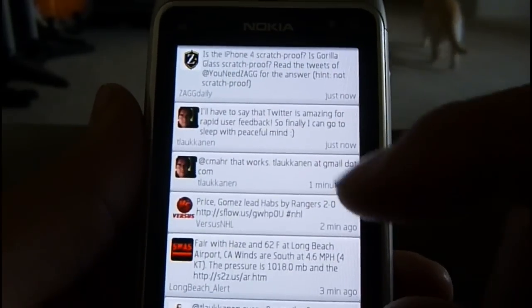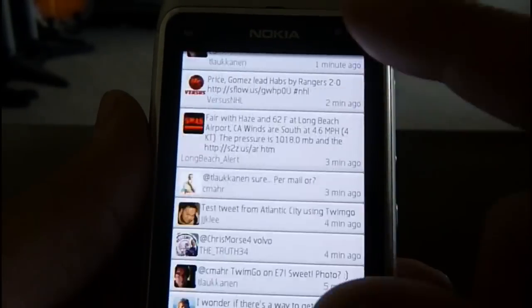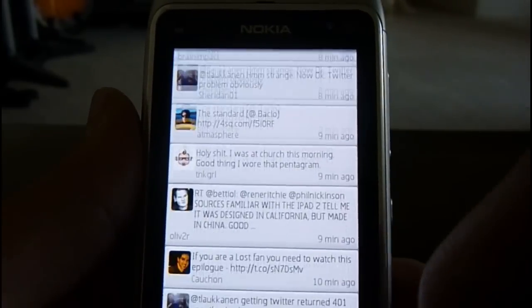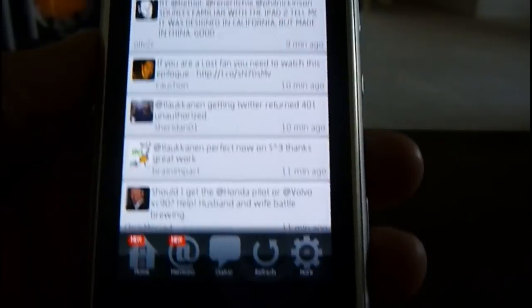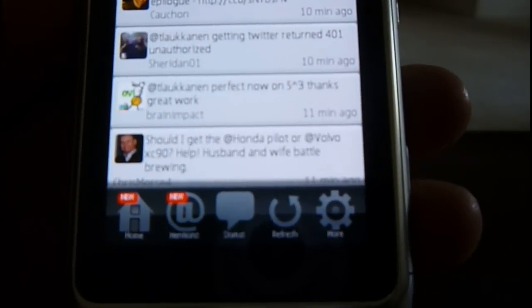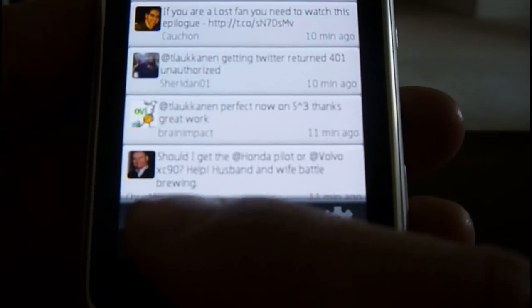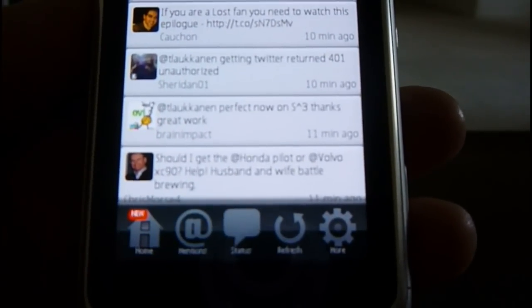It's still an app that's kind of new so he's making updates all the time right now. Down here you have some options — it shows that I have some new mentions, so I'll click that.